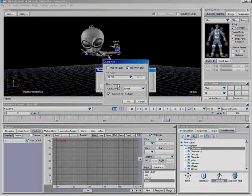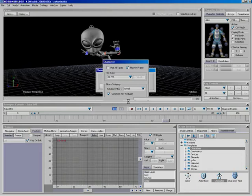And there are several filters you can apply in case when you're animating with your control rig, you run into some rotation problems. We're just going to leave it at default and click Plot.